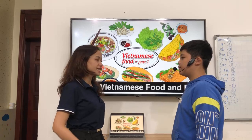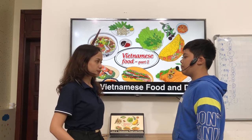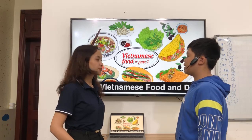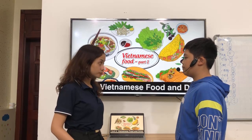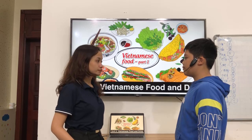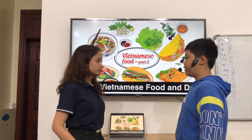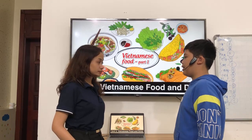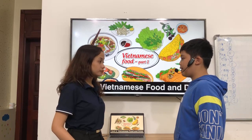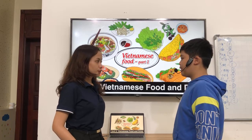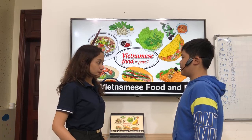What is your favorite dish? My favorite dish is pizza. I like it because it's yummy and delicious.